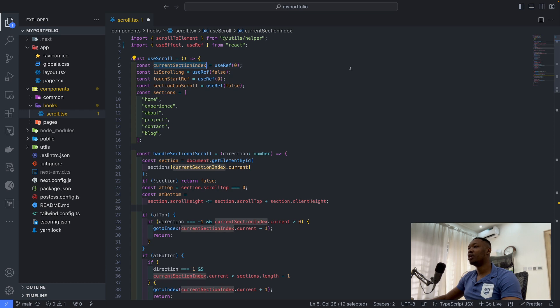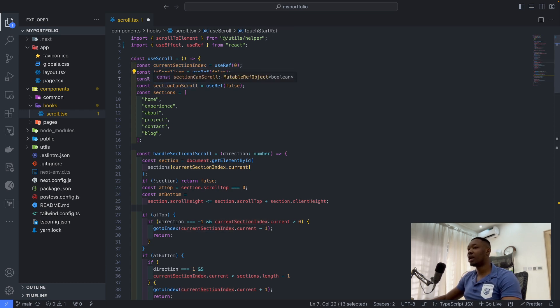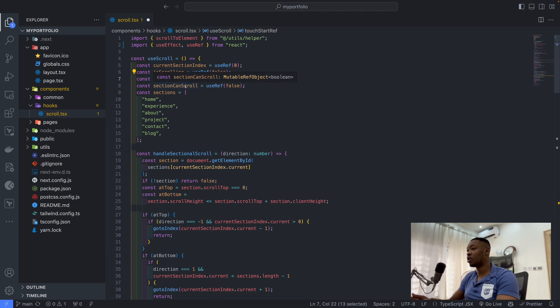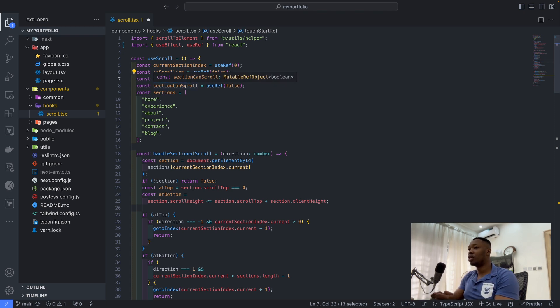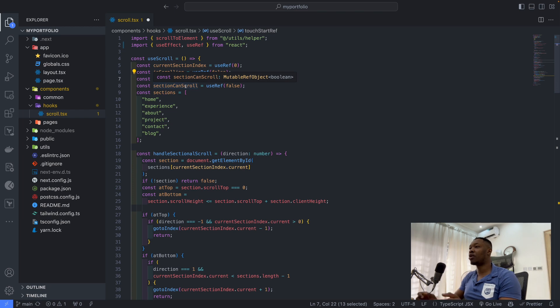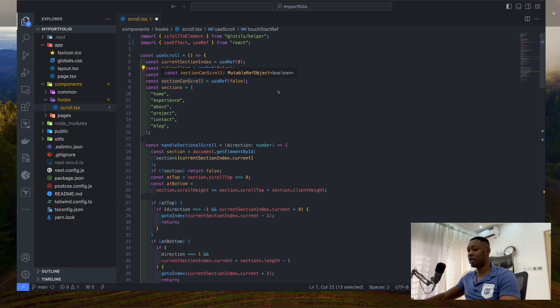Current in there is scrolling touch start. I'm also including touch start because I'm handling the touch interface as well.